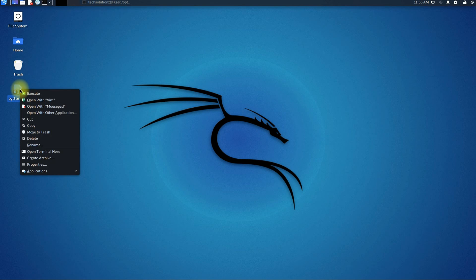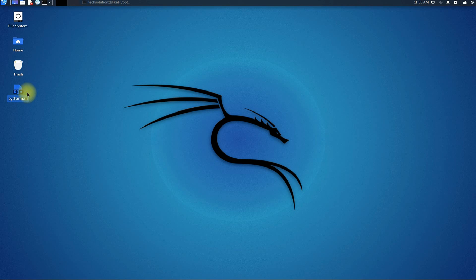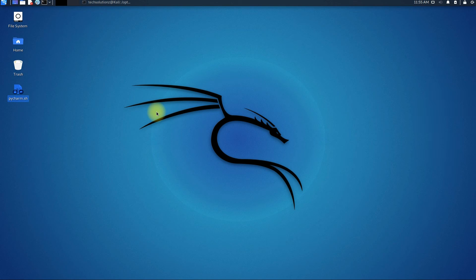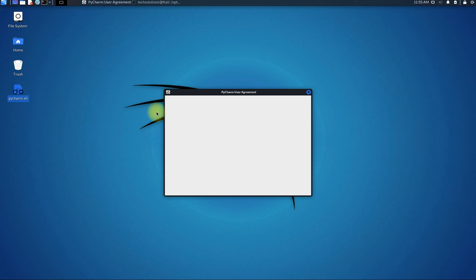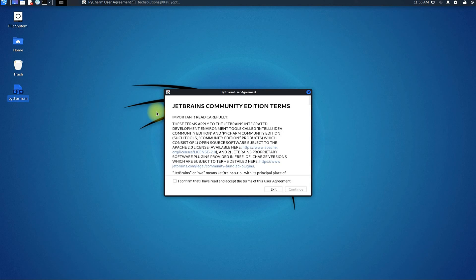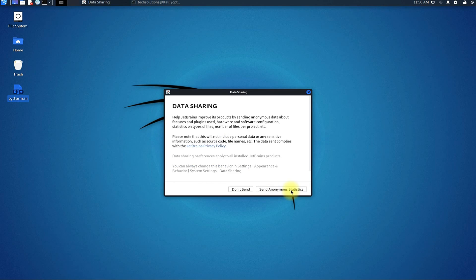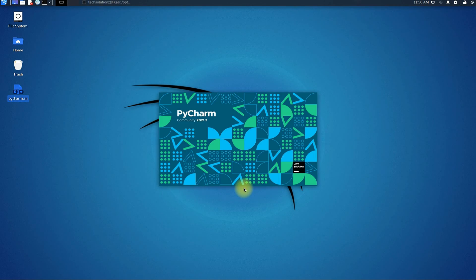Now you can execute and start PyCharm from your Kali desktop. Hope you liked the video. Anything to ask? Comment it. Thanks for watching. Good day.